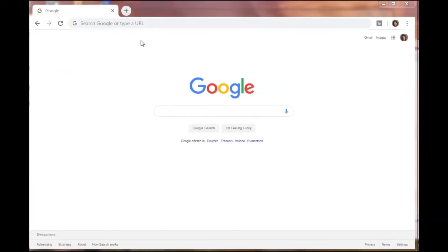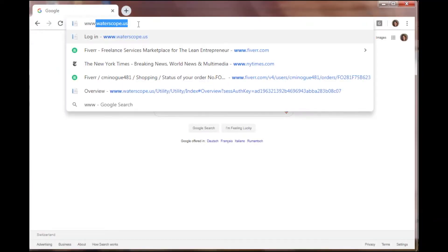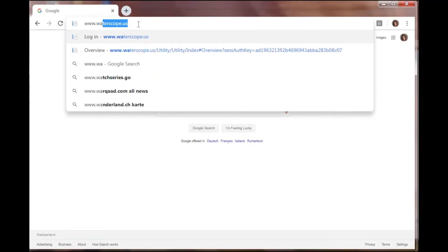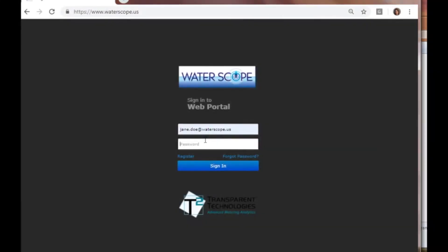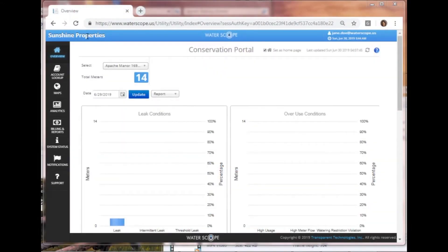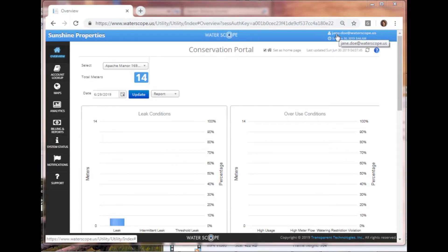There's no software to download. You can access WaterScope anytime you have access to the internet. On the WaterScope login page, apply your username and password from your email and click sign in. Now you're signed in and you can see your account name here at the top left and your username over here on the top right.